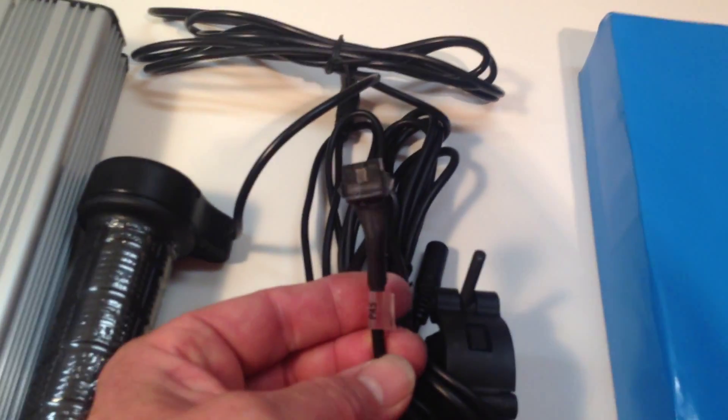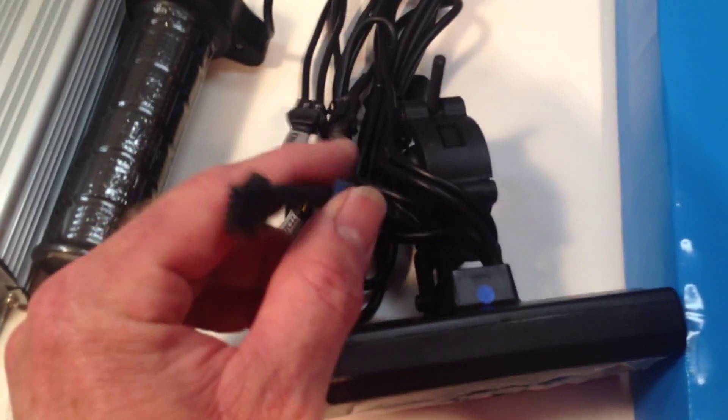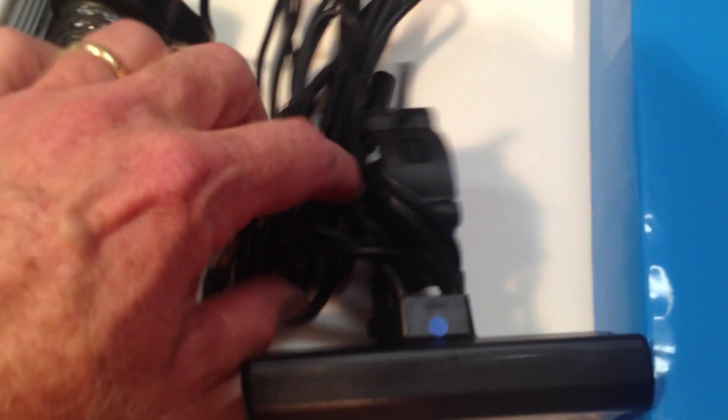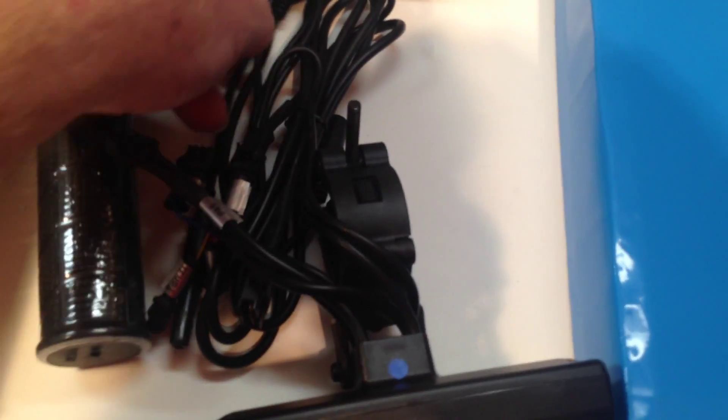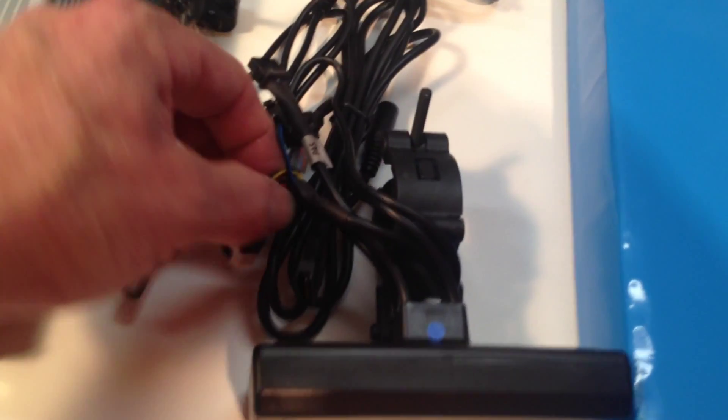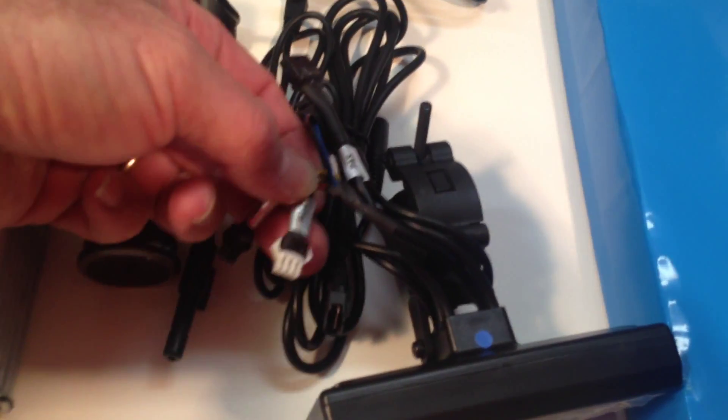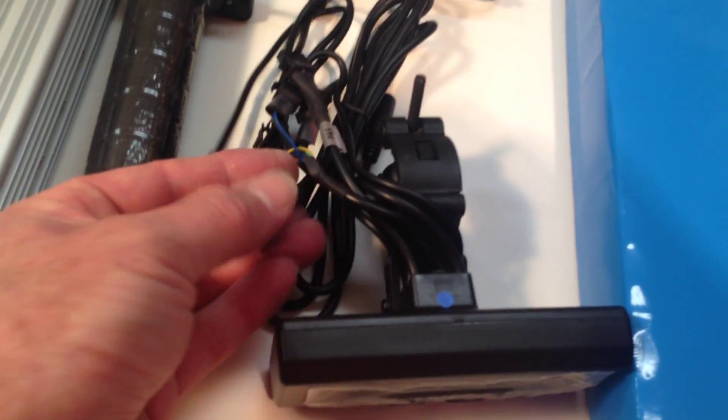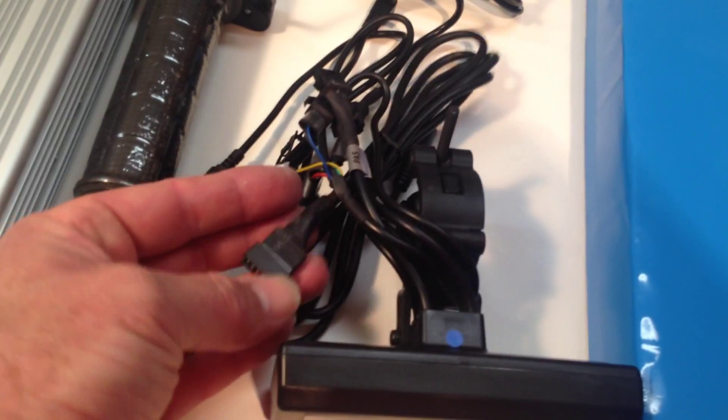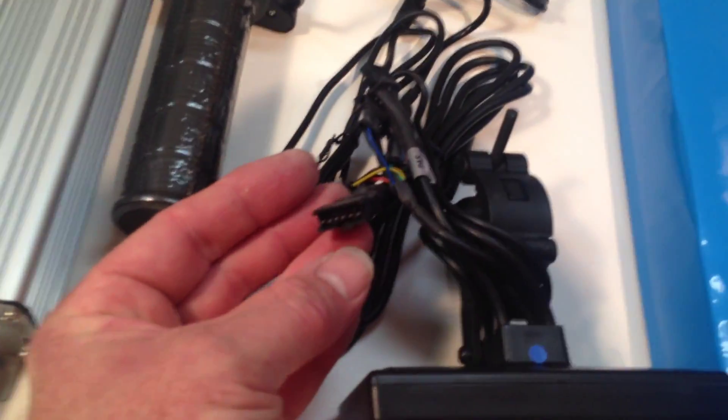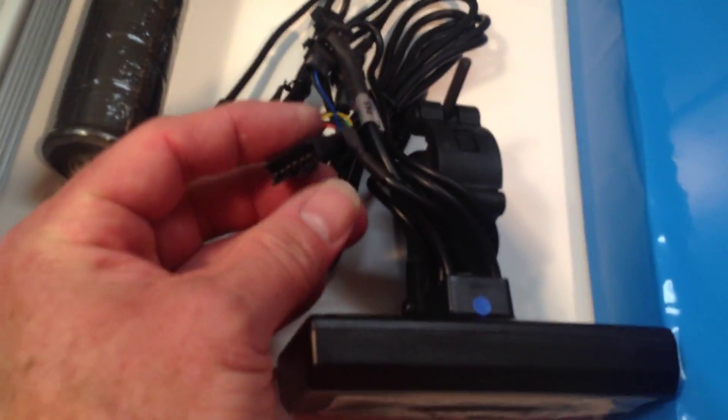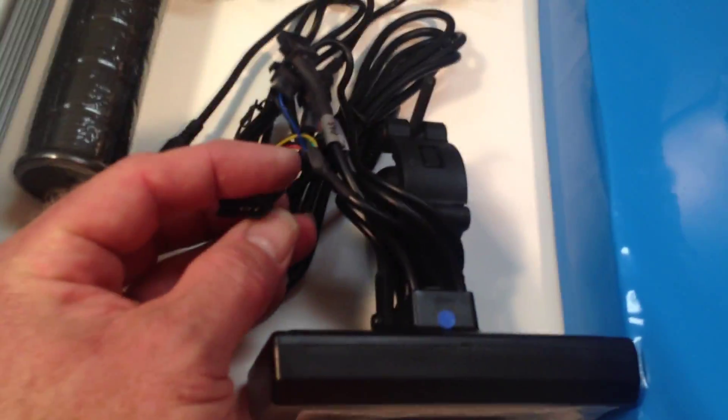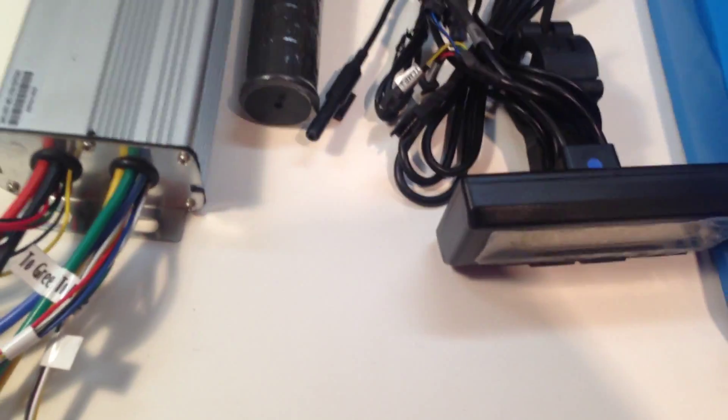This is for a pass ring. It's an extra auxiliary plug. And this connects to the cycle analyst plug on the controller. So those are the main things you need to know for this point.